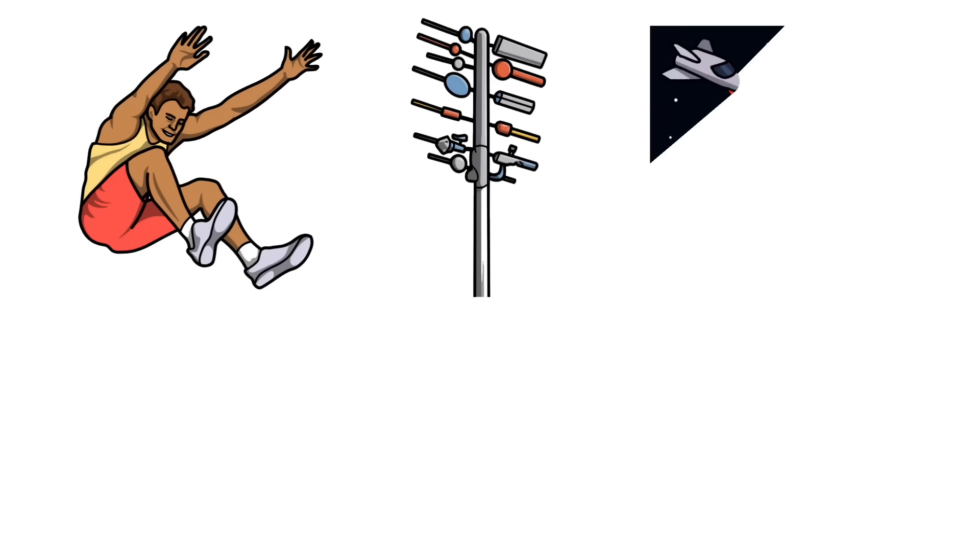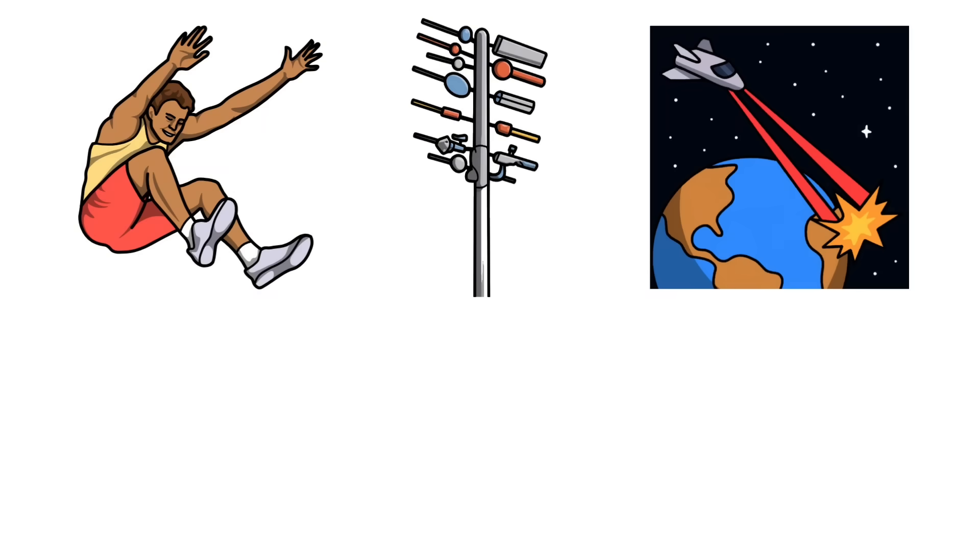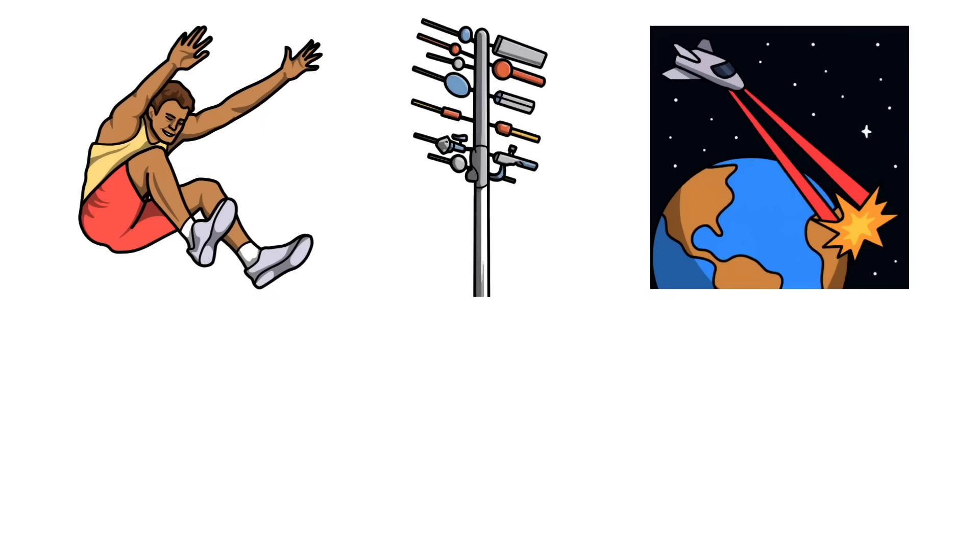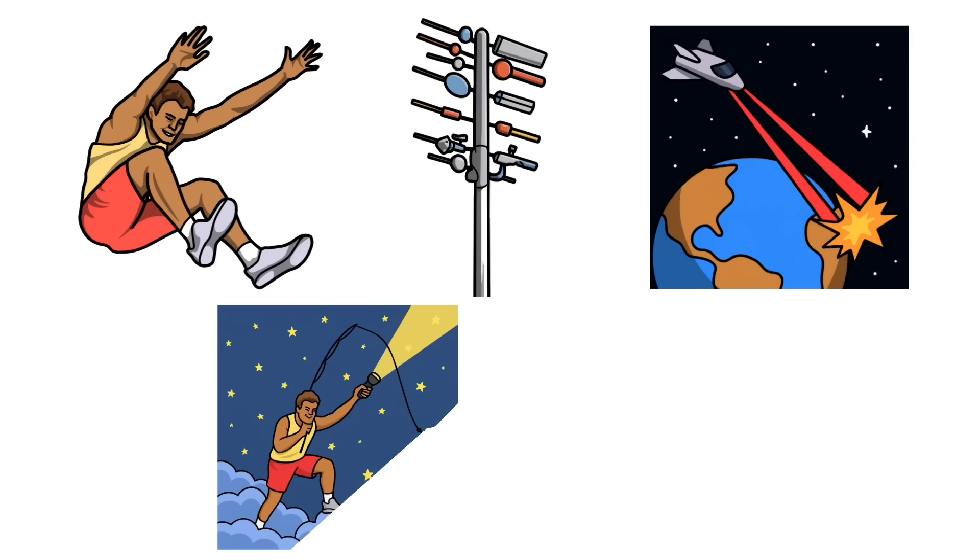Short answer: three hops, smart antennas, and space lasers. Long answer: grab a flashlight, we're going sky fishing.